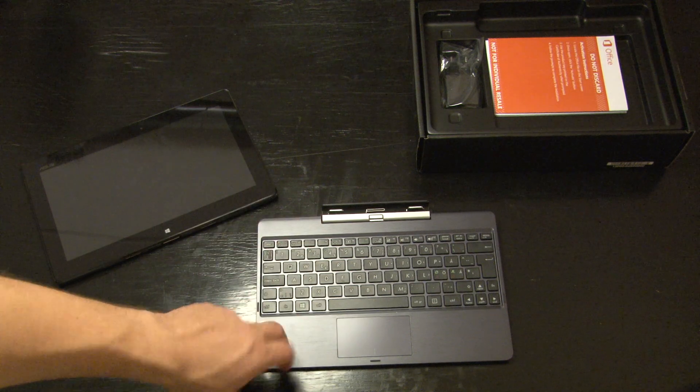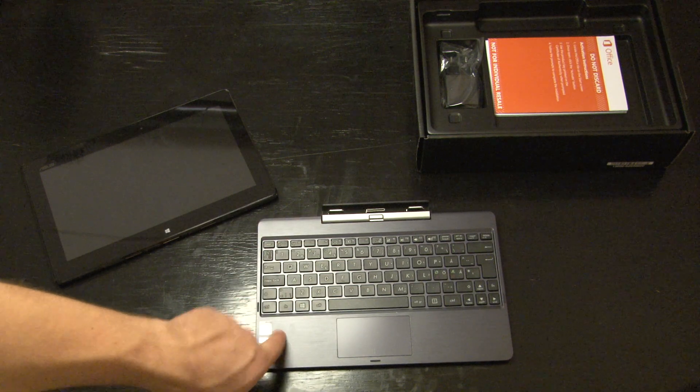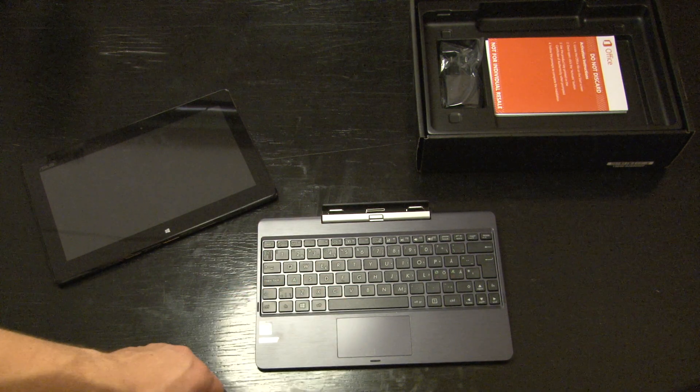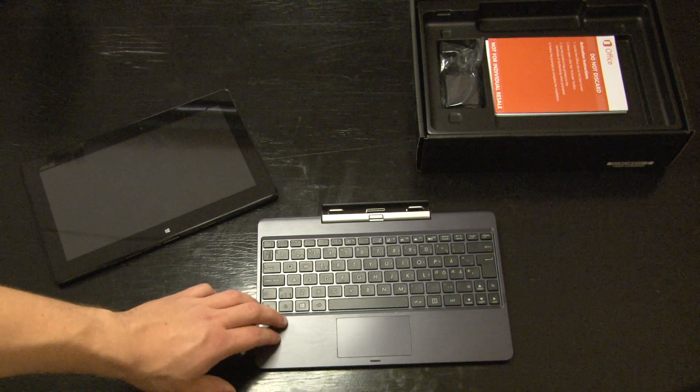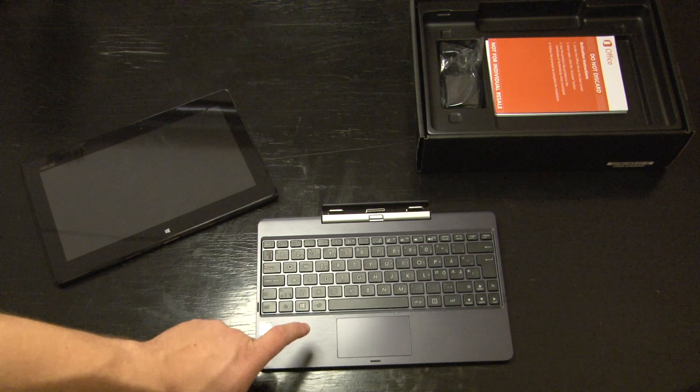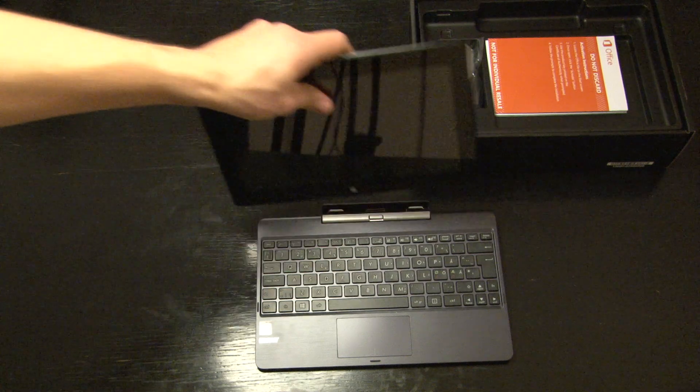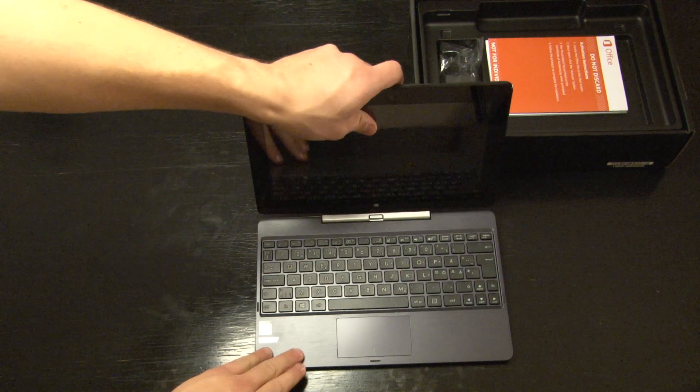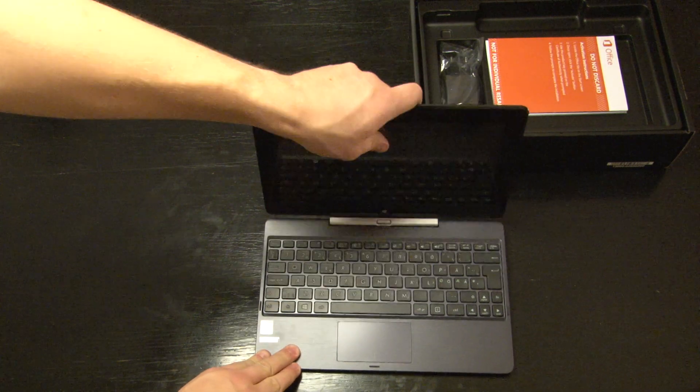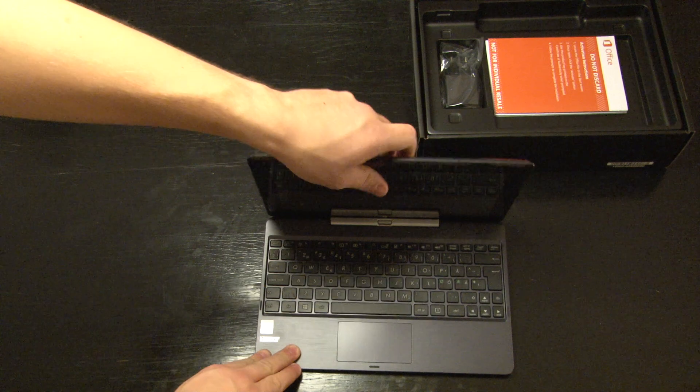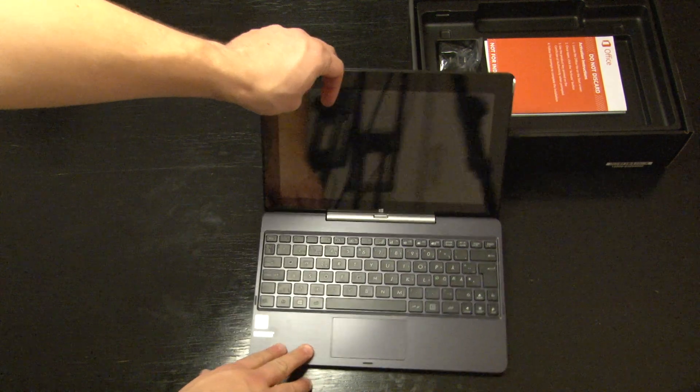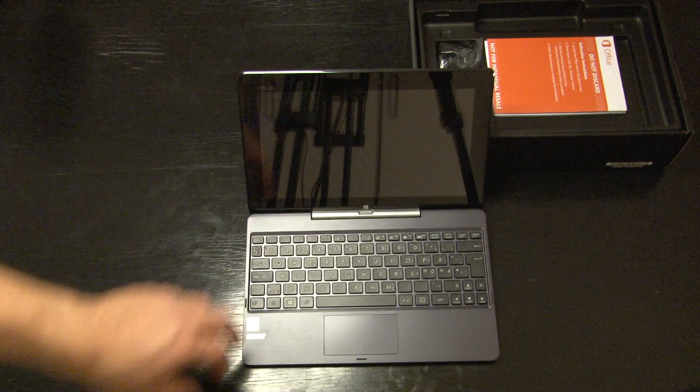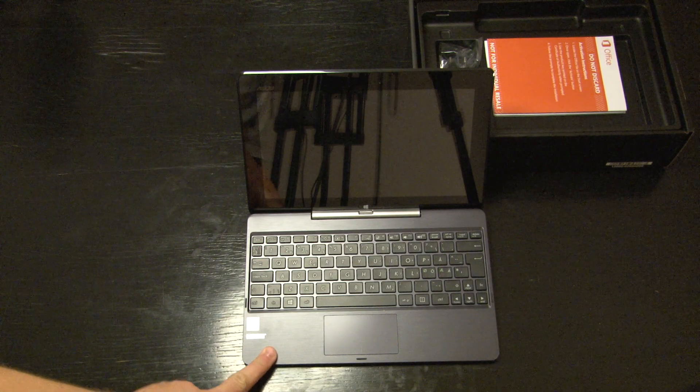There is no battery inside the keyboard dock. But Asus added some extra weight so the keyboard is just as heavy as the tablet itself. The tablet weighs 550 grams and the keyboard dock weighs 520 grams.